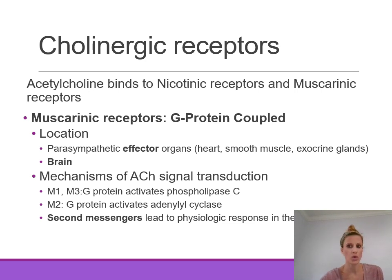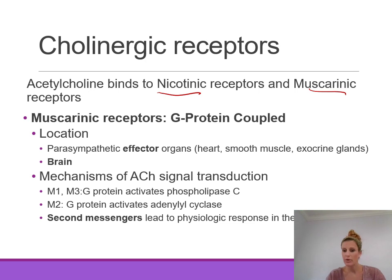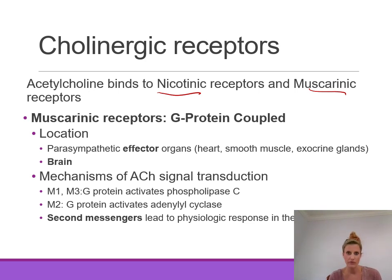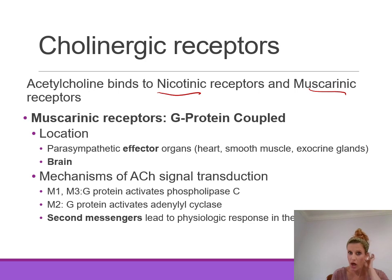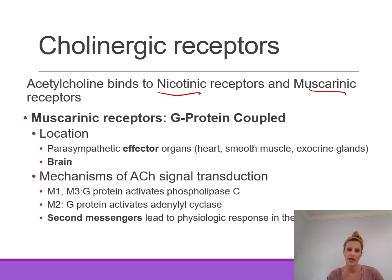Acetylcholine binds to two different types of receptors: nicotinic receptors and muscarinic receptors. Both bind to acetylcholine. The difference is that nicotinic receptors also preferentially bind to nicotine, while muscarinic receptors also bind to muscarine — an alkaloid found in some poisonous mushrooms.